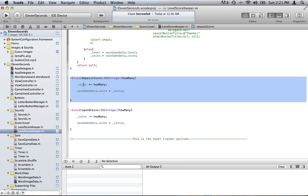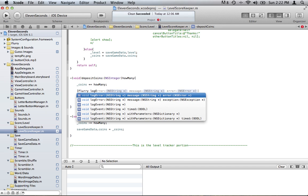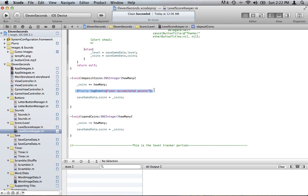What we're going to do is say that when they call this function and get points, you want to track it. You go bracket, Flurry, log event. Then you just type in the event name — I'd say "user accumulated points". In your online Flurry account for tracking that particular app, it would tell you every time that this happened. That's all you have to do to track a specific event — just give it a name so you can identify it, and it'll tell you how many times that happened.